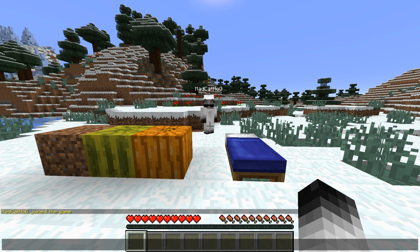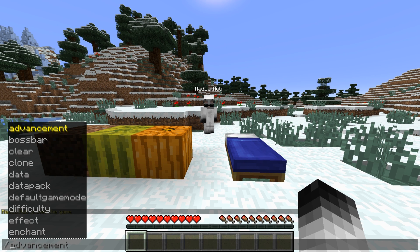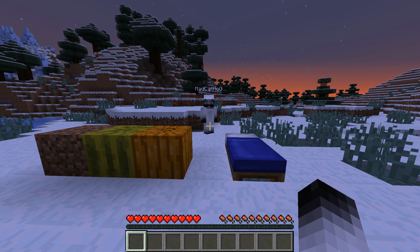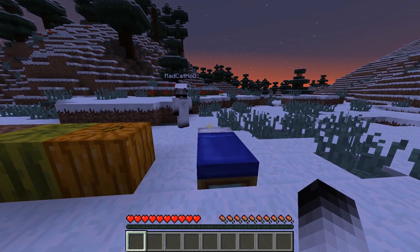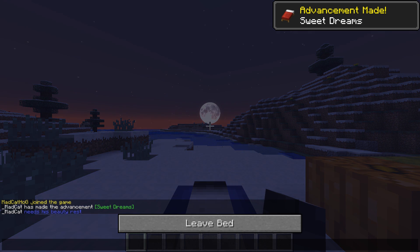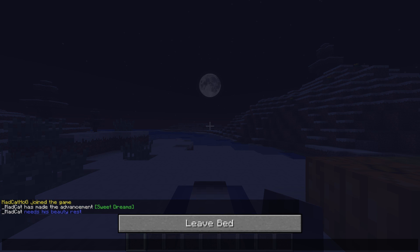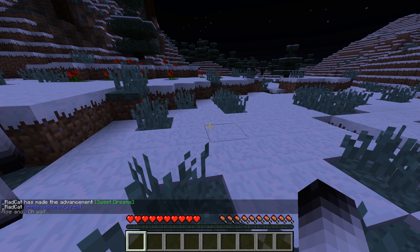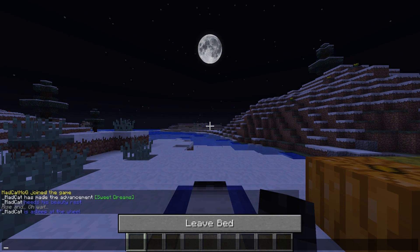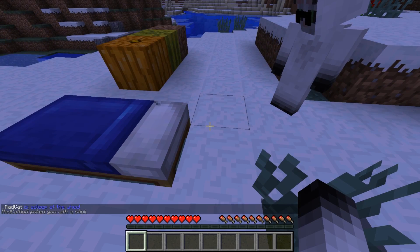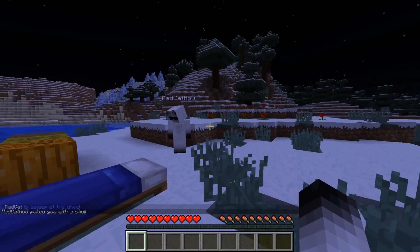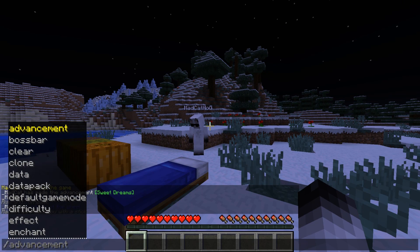Now let's test 'One Player Sleep'. We'll set it to nighttime with 'time set night'. If I go to sleep, you'll see a new message appear — if somebody clicks that message, I get woken up and also receive a message. Going to sleep again shows another random message, and another random message when I get woken up. That's working as well.